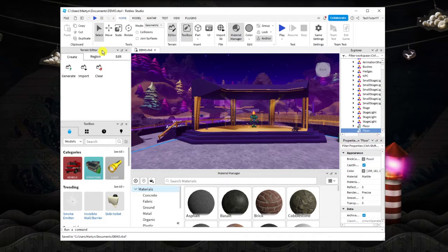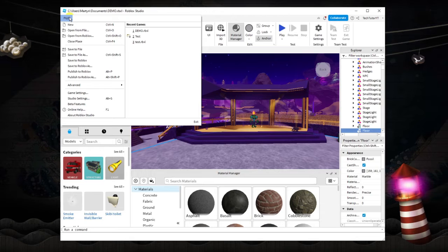Once that's done, you want to come again to the top left hand corner, click onto file and click onto publish to Roblox.